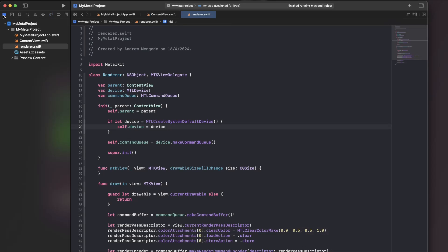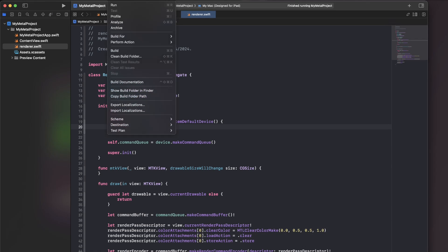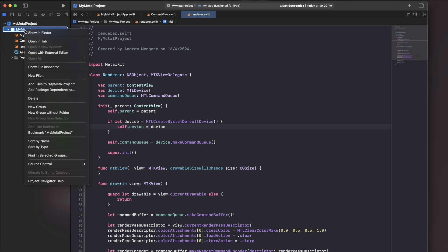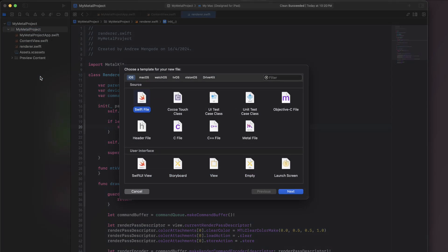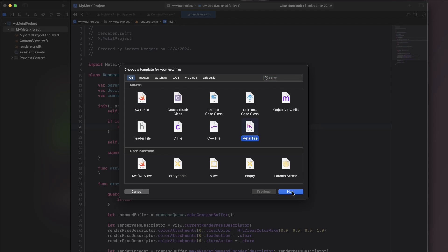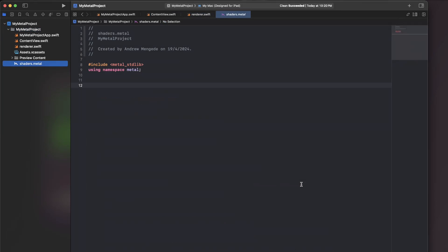We've got our project here from before and by the way just a side note it's a great idea when you're working on your project to periodically be cleaning the build folder. We just go up to product drop down menu and then clean build folder. That's really good. Multiple times I've had errors which were not true errors but the build folder just needed to be cleaned. But anyway so we'll go to our project and we'll right click and we're going to make a new file and we have a whole bunch of options here. I'm going to create a metal file. Metal is the file extension which is the default for shaders. So I'll pop in here and I'll call it shaders.metal. We can really call it anything.